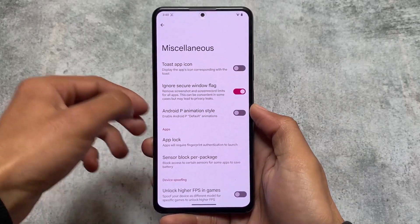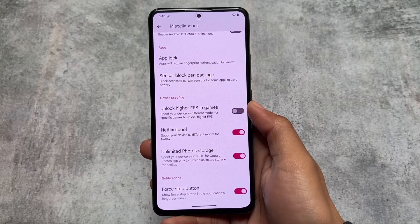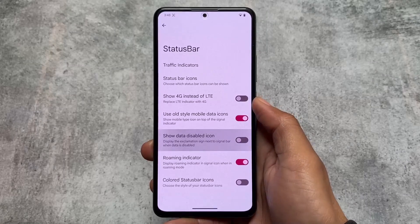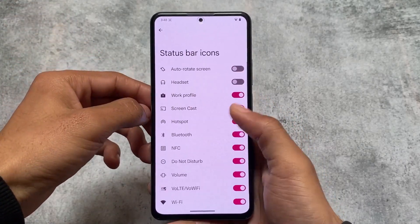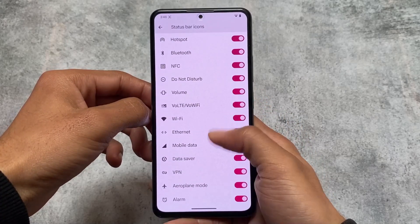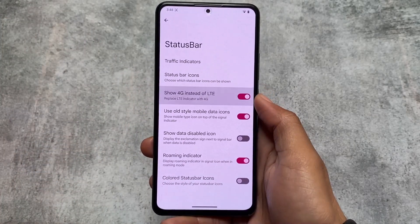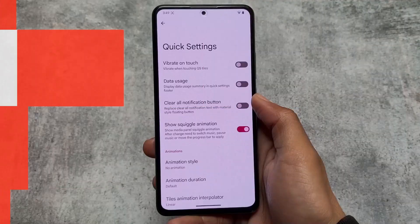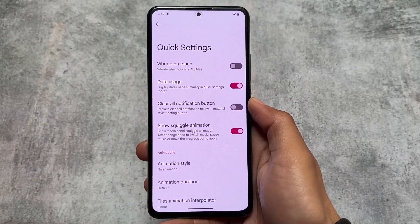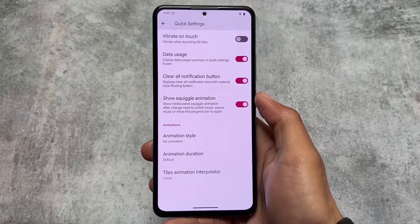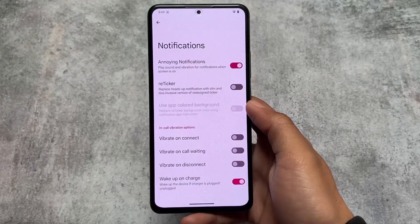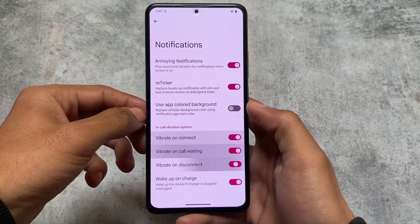Some device spoofing features like Google Pixel Photos and Netflix are included — similar to what's available in other custom ROMs. There's also an app locker. Status bar icons can be hidden or unhidden, and dynamic VoLTE and Wi-Fi icons are present. Quick settings customizations include a data usage option, a clear all button you can enable or disable, and a squiggle animation. If you're not satisfied with the Android 13 media player, you can simply turn it off.